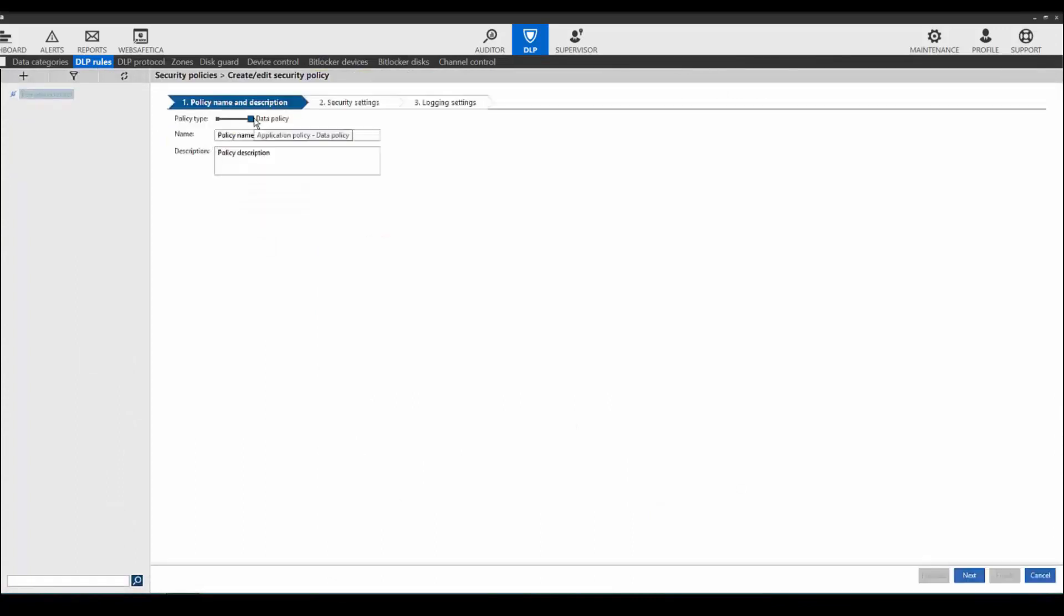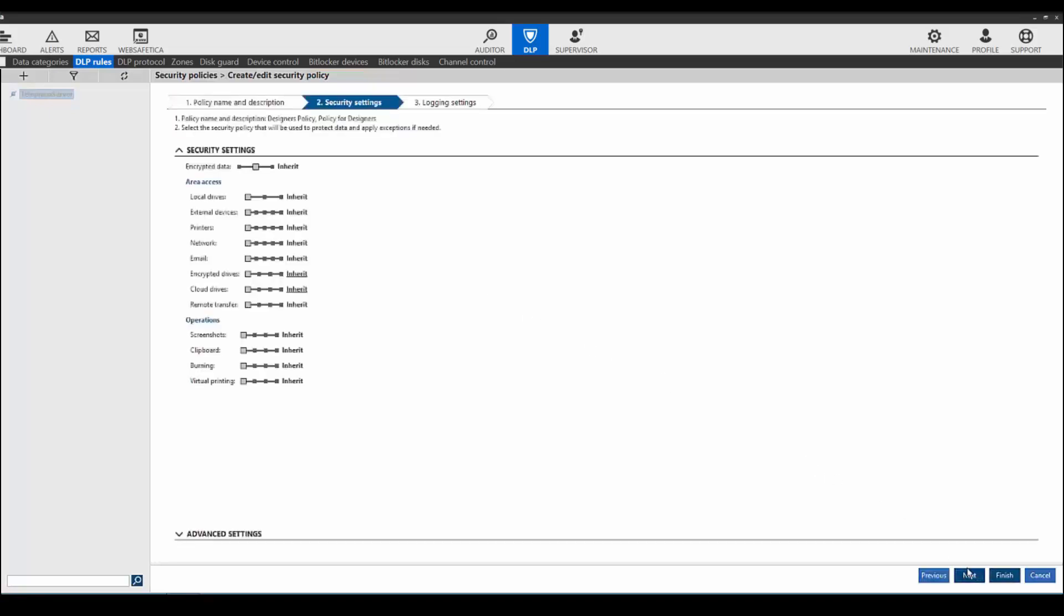First, we have to name the policy. For this training, we will name it designer's policy. You can set data or application policies. This one is a data policy since we are protecting the data.